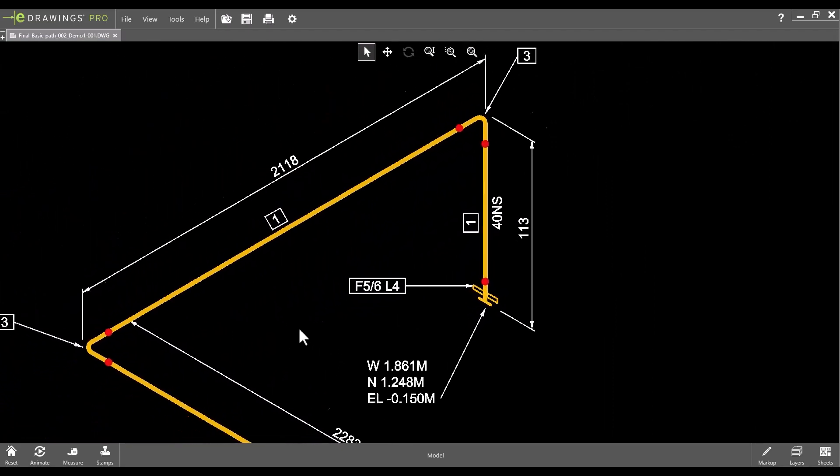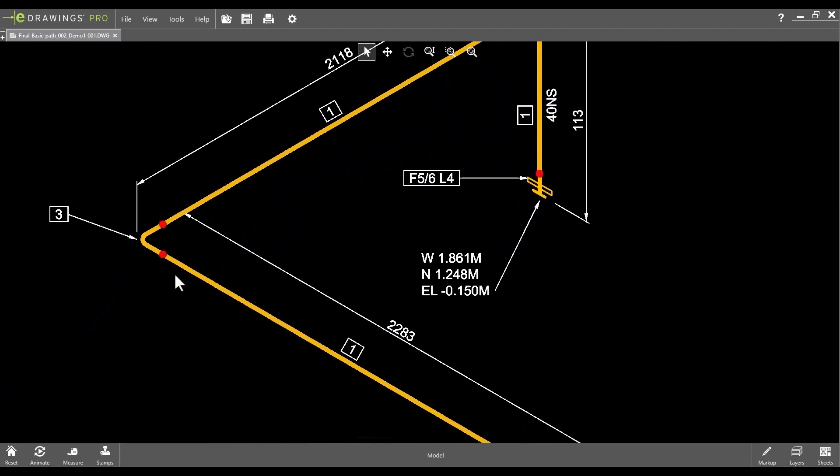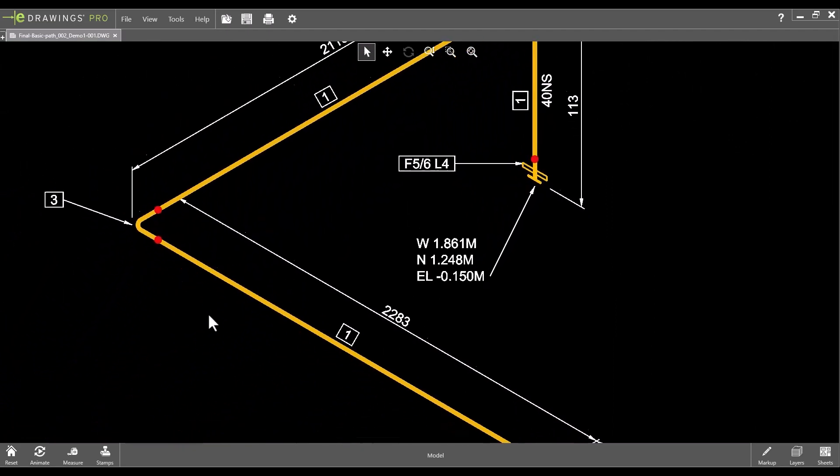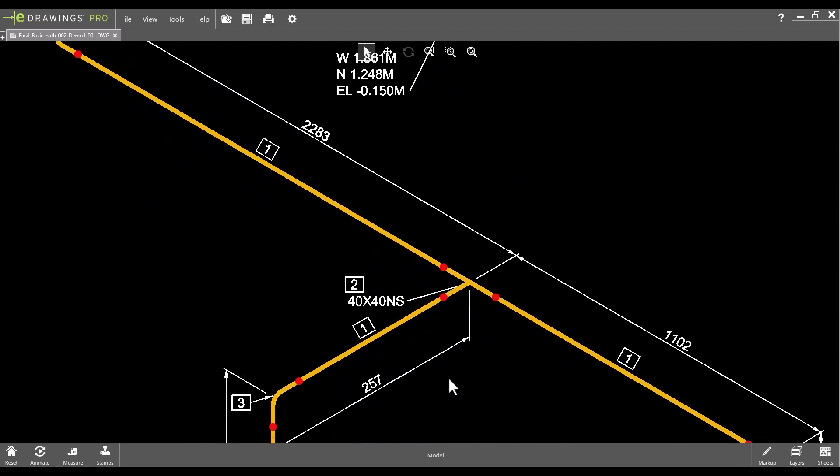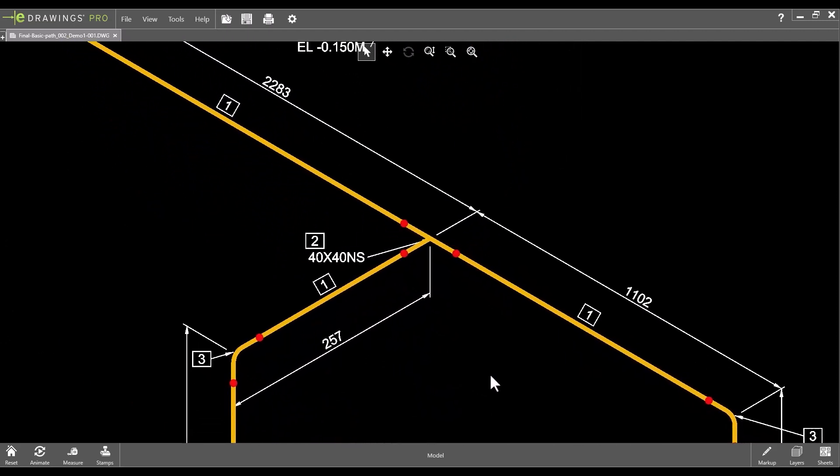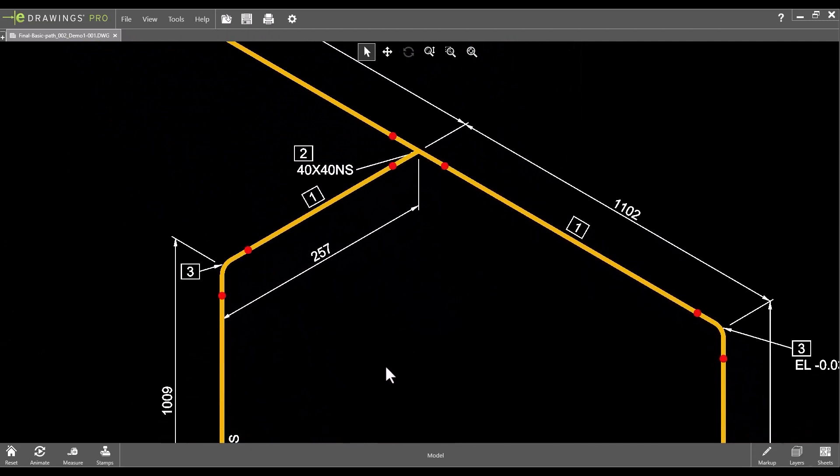Of course the isometric drawing templates can be individually configured according to customer specific requirements.